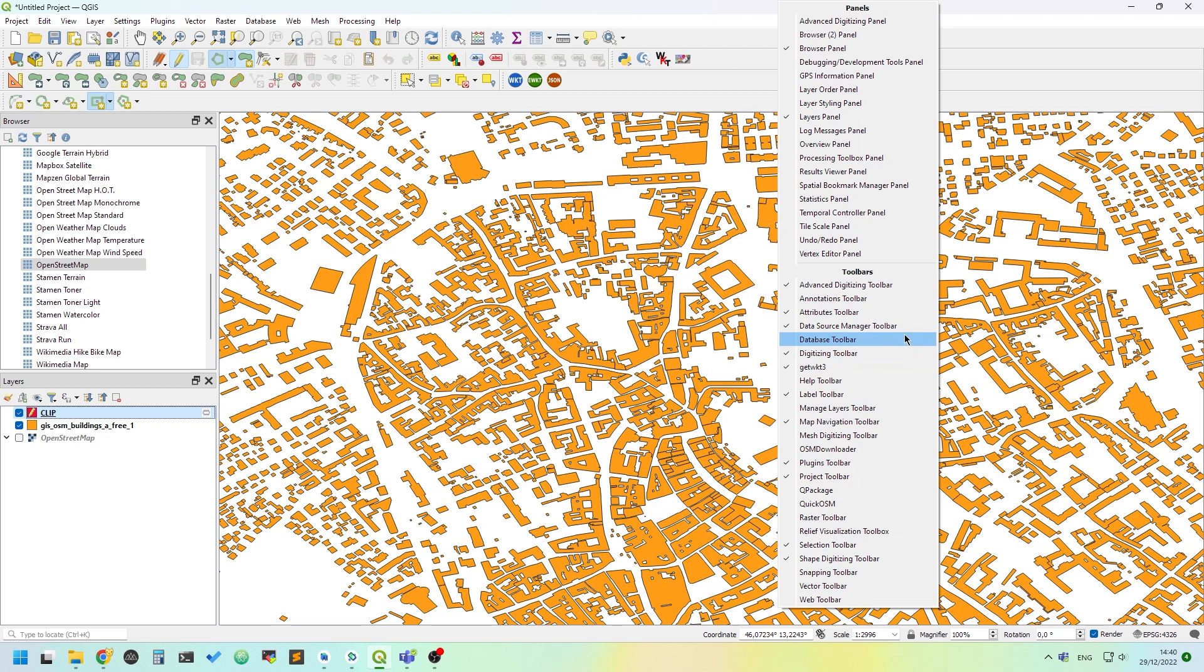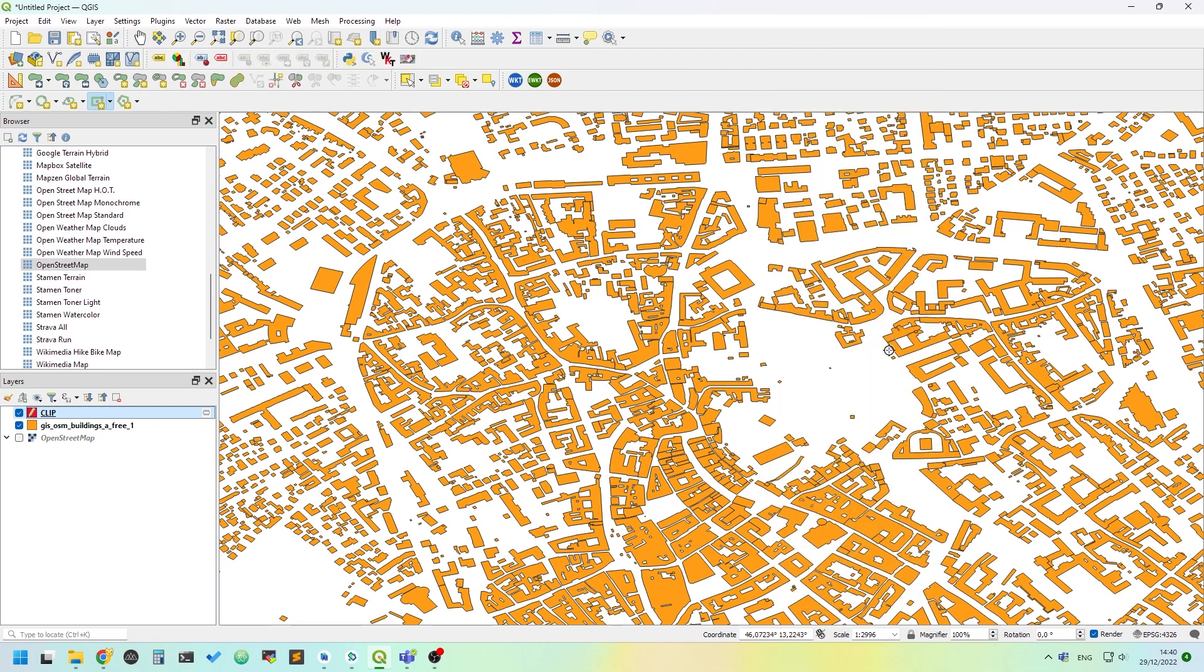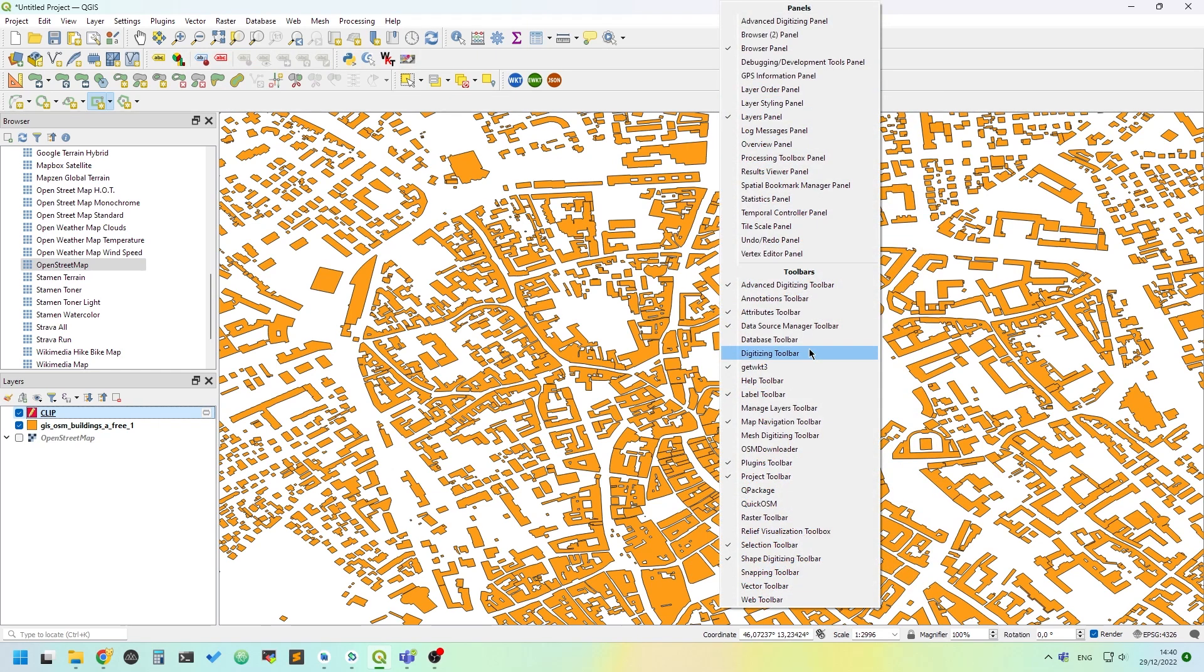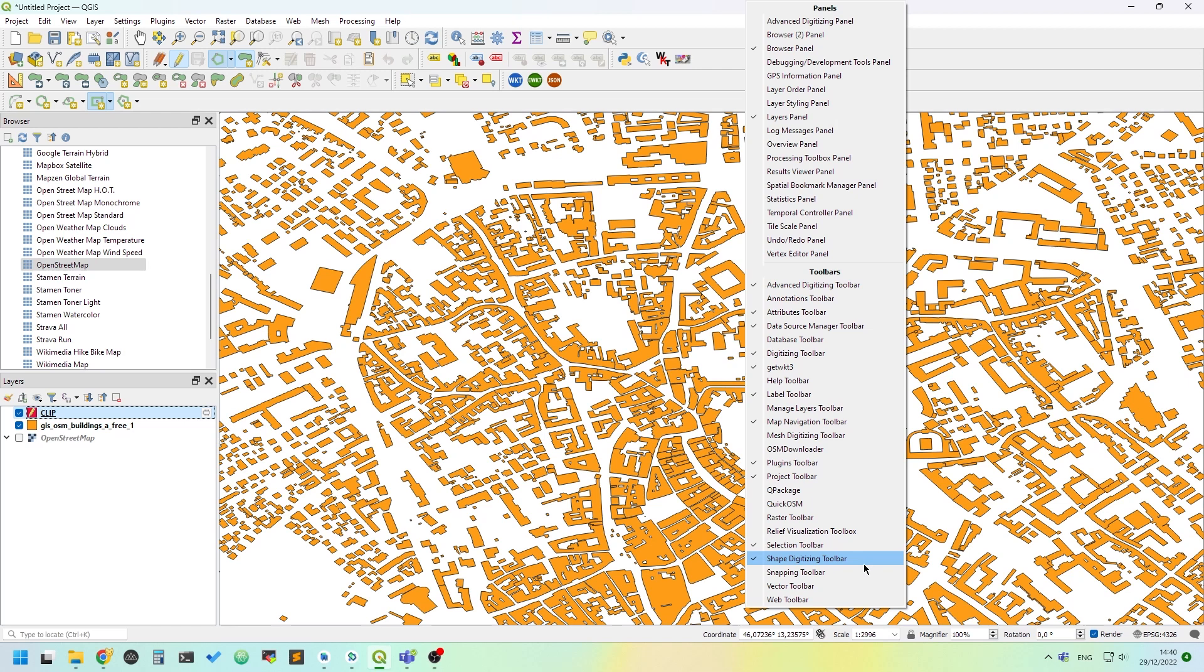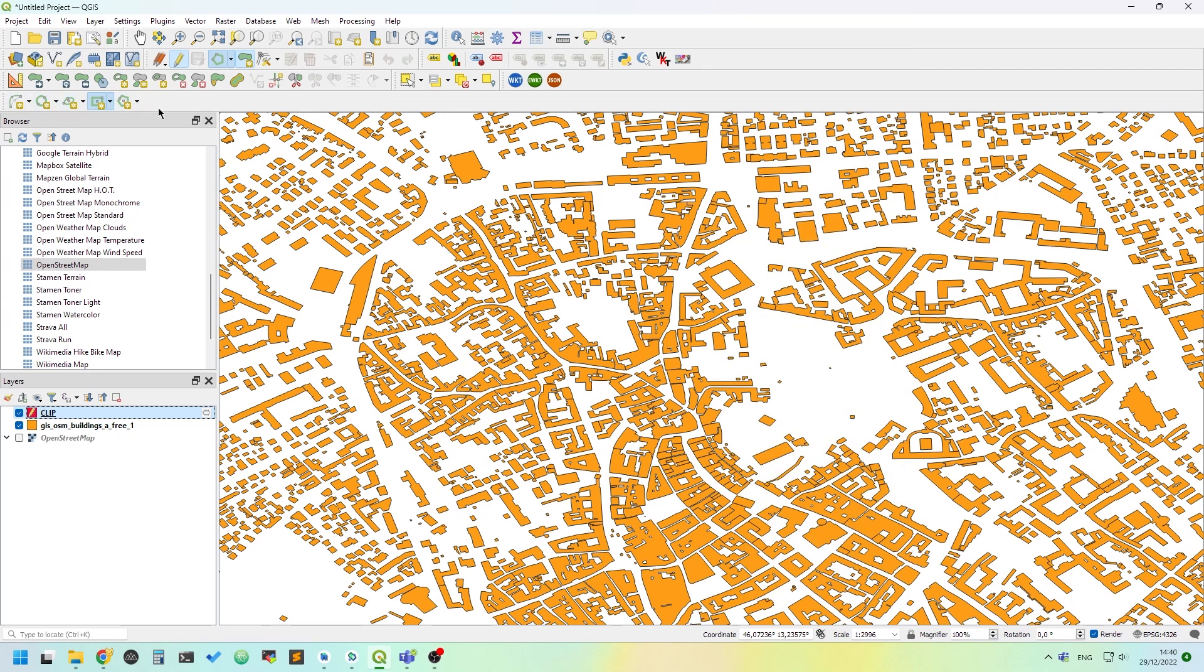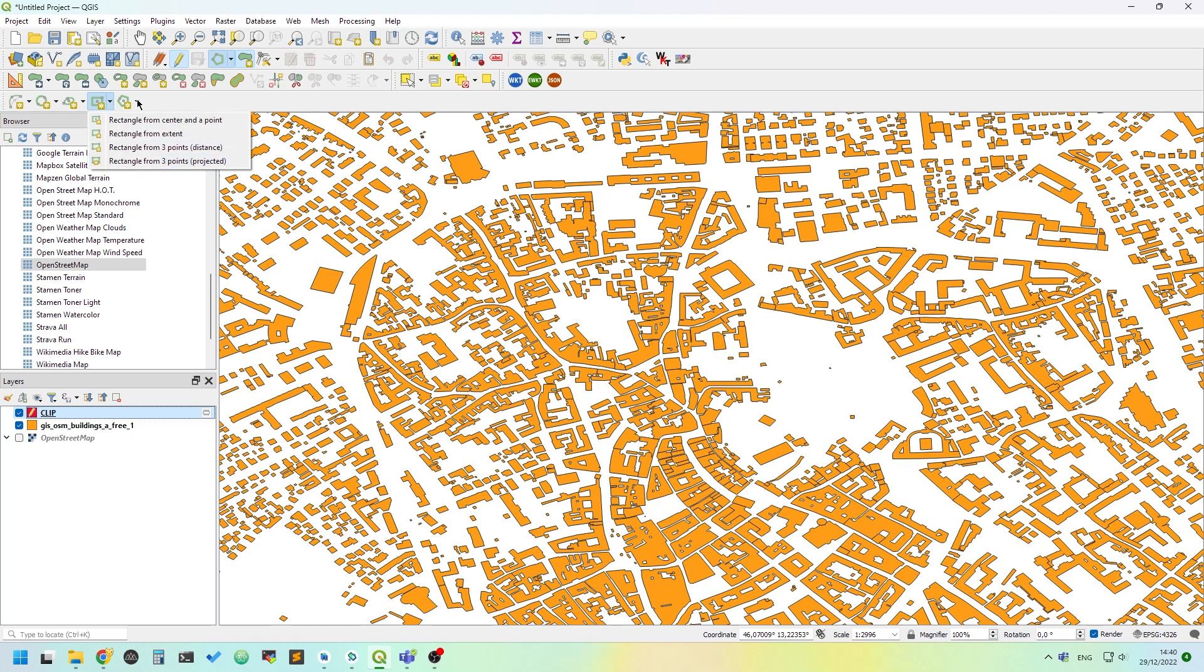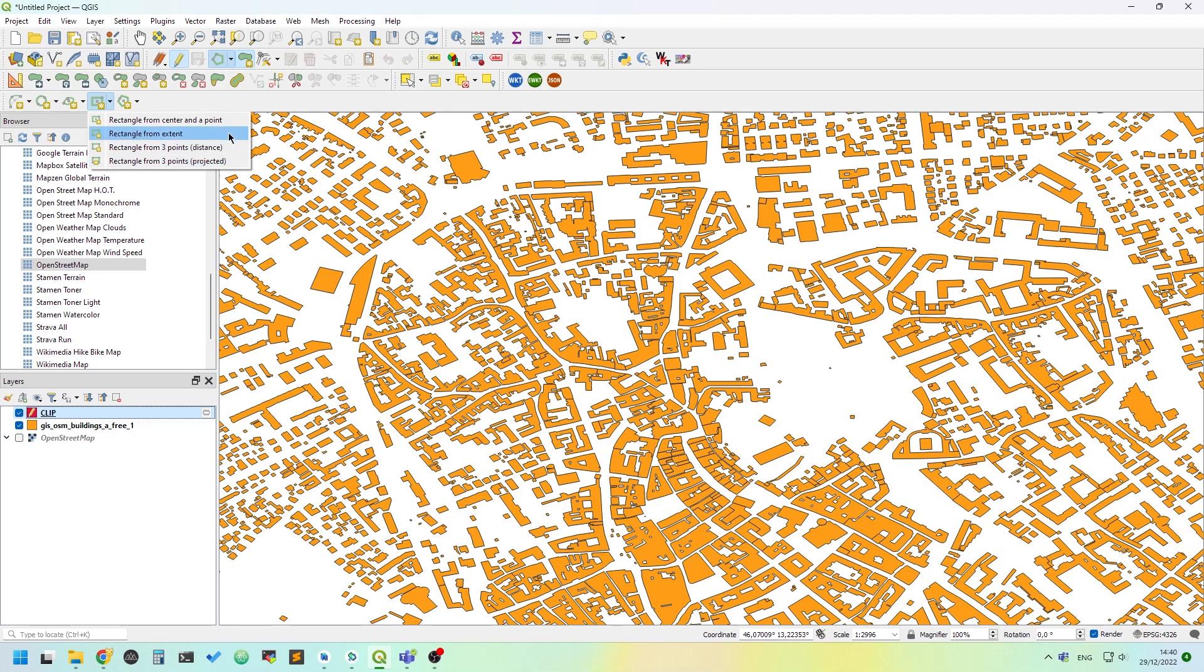It's not the digitizing toolbar nor the advanced digitizing toolbar, but the shape digitizing toolbar, which adds these nice controls. Just click the rectangle. You can choose between many types: from center point, three points, from distance, rectangle from extent. It draws a polygon based on your viewport, so it's really useful.